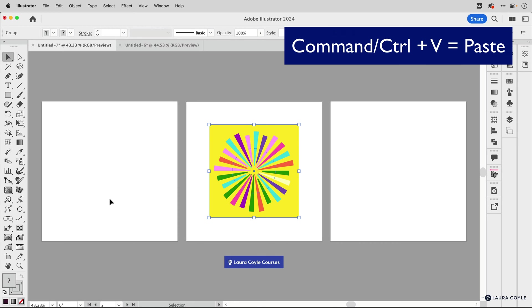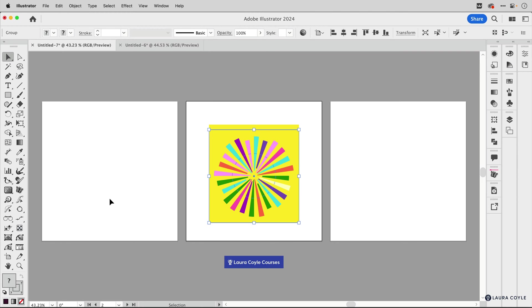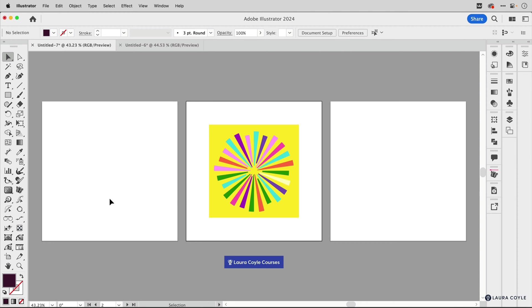Well, if we just use the paste command, Command or Control V, Illustrator puts the artwork in the center of the window. Let me delete that. Instead, we want to use the paste in place command, and all you have to do is just add the shift key to the paste command.